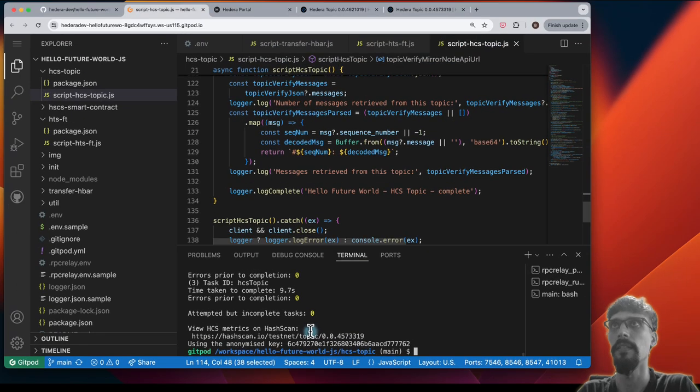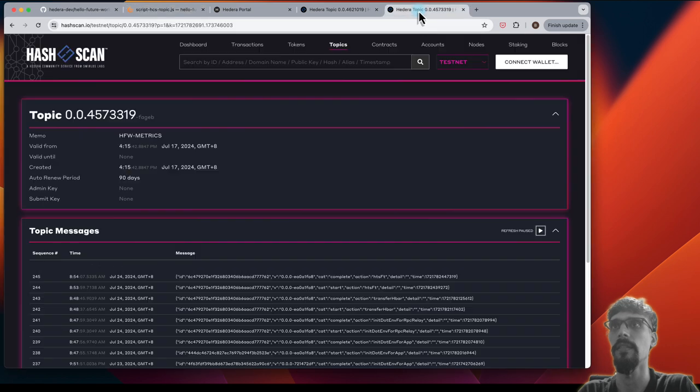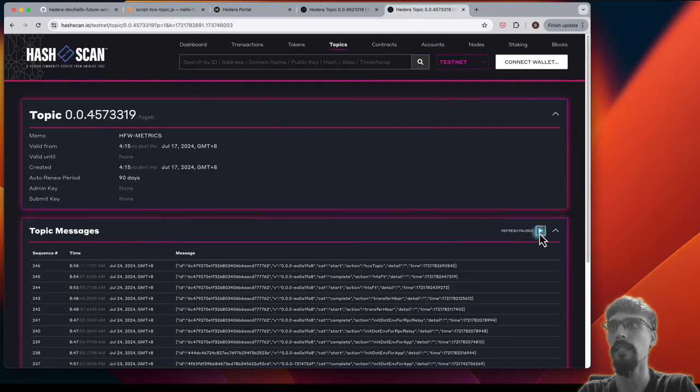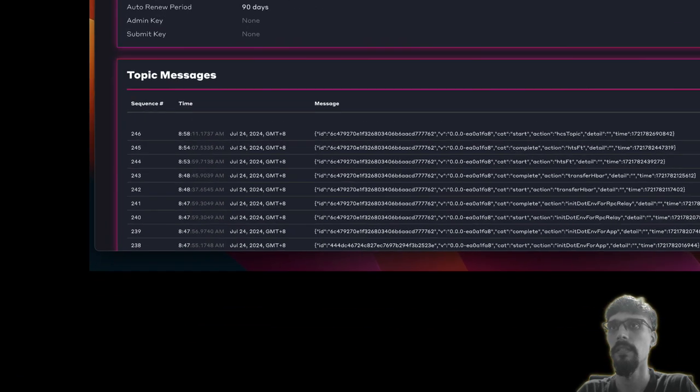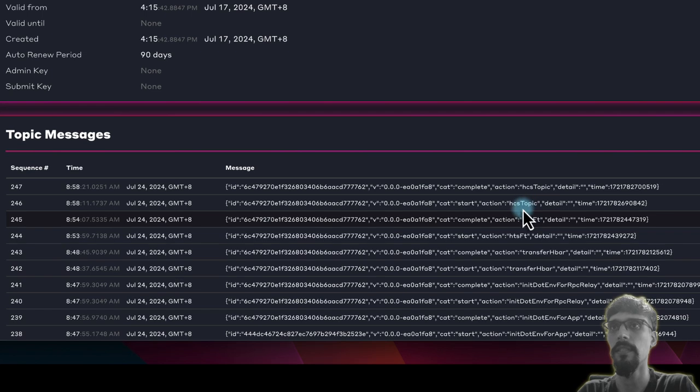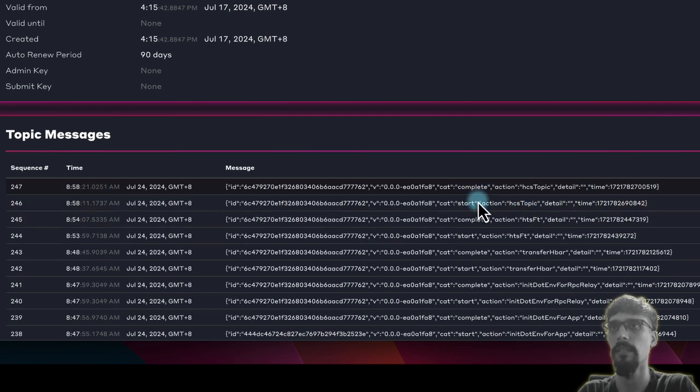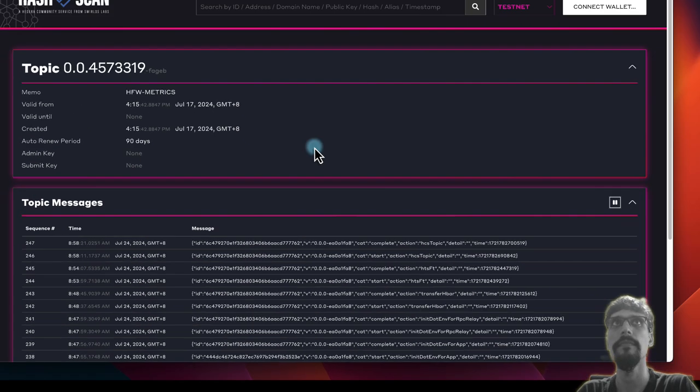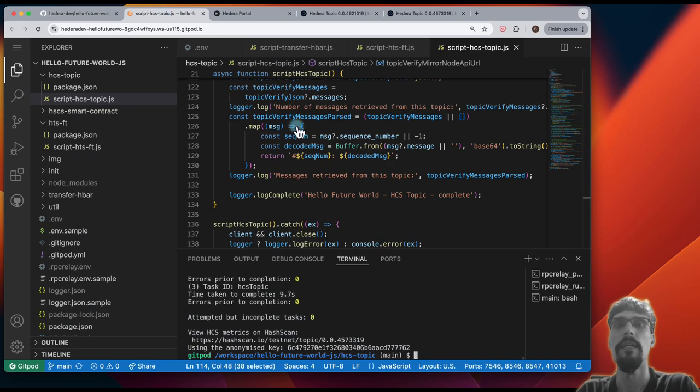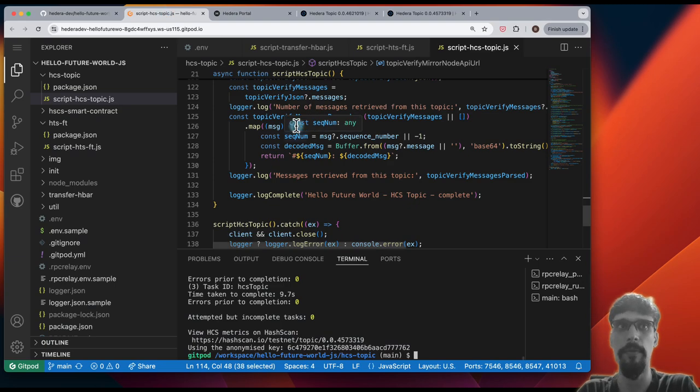And let's go and take a look at the topic again. So we can see we've got HCS topic, a start, and a complete. All right, back to Gitpod.